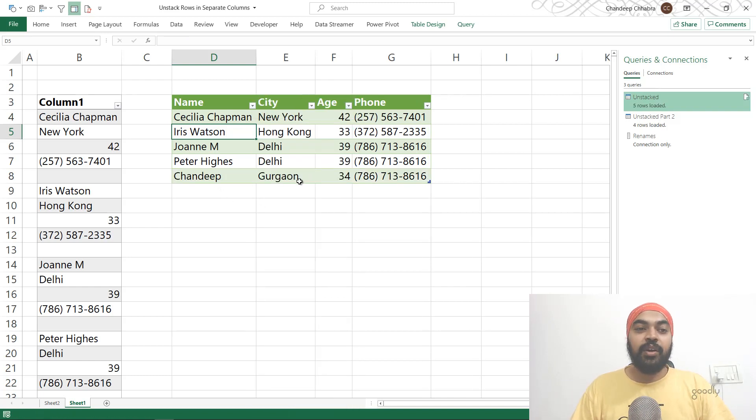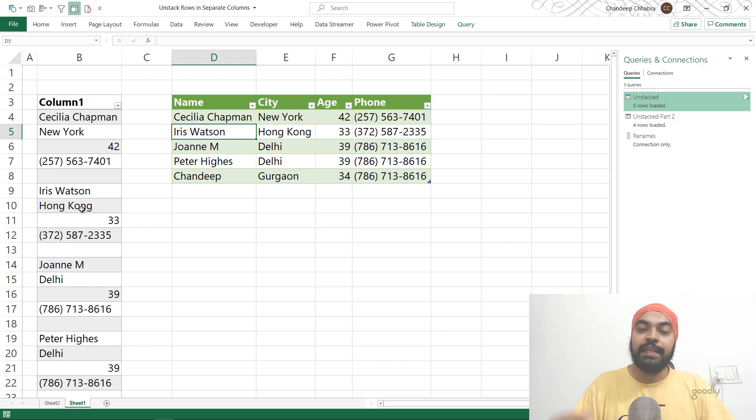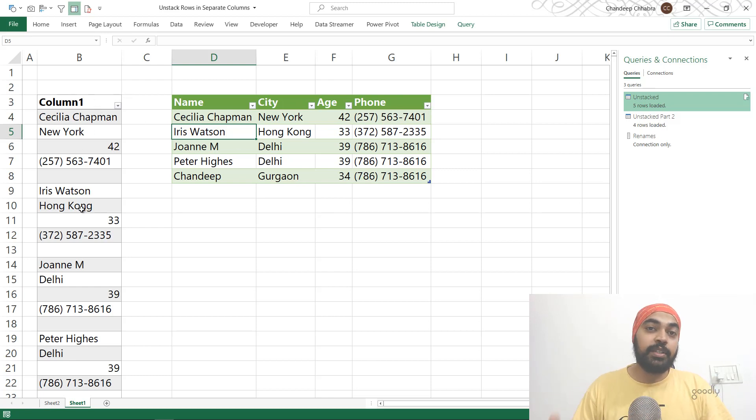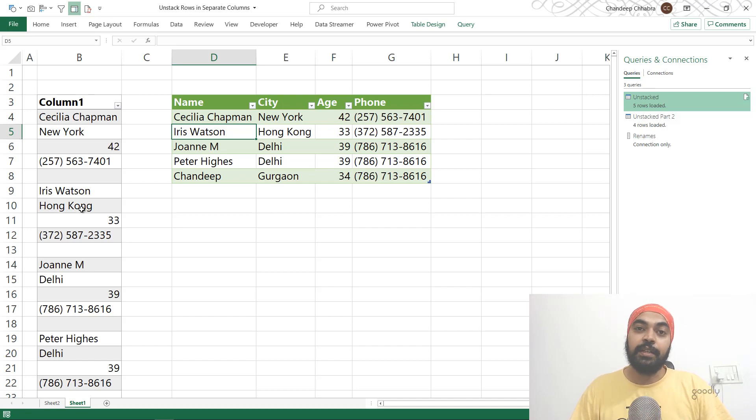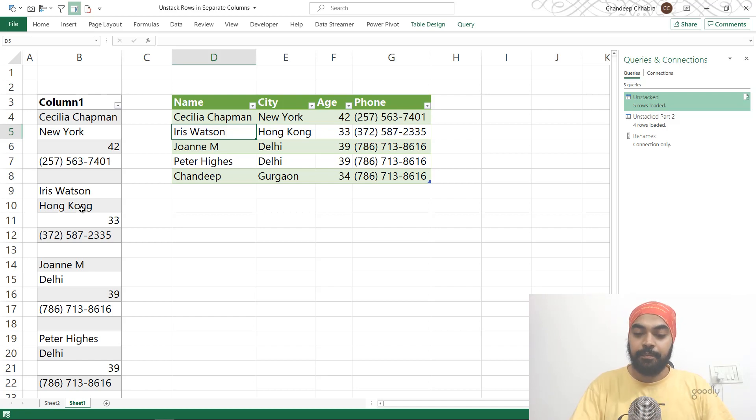That's how you solve this problem where you take the stacked data and unstack that in multiple columns. Let me know if you have any questions around this. I'd be glad to help. Thanks so much for watching, and I'll see you in the next one. Bye-bye.